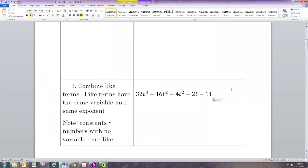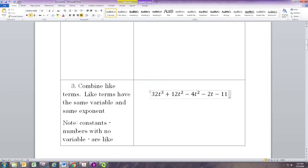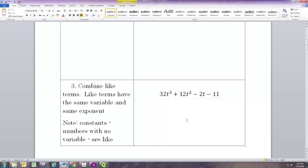The last thing to do is to combine like terms. Like terms still have the same definition: the terms need to have the same variable and the same exponent — we can now have like terms with exponents of three or more. Our exponent of three term is all by itself. The only two we can combine are the quadratic terms: 16t² minus 4t² gives us 12t². Our final simplified expression is 32t³ + 12t² − 2t − 11.